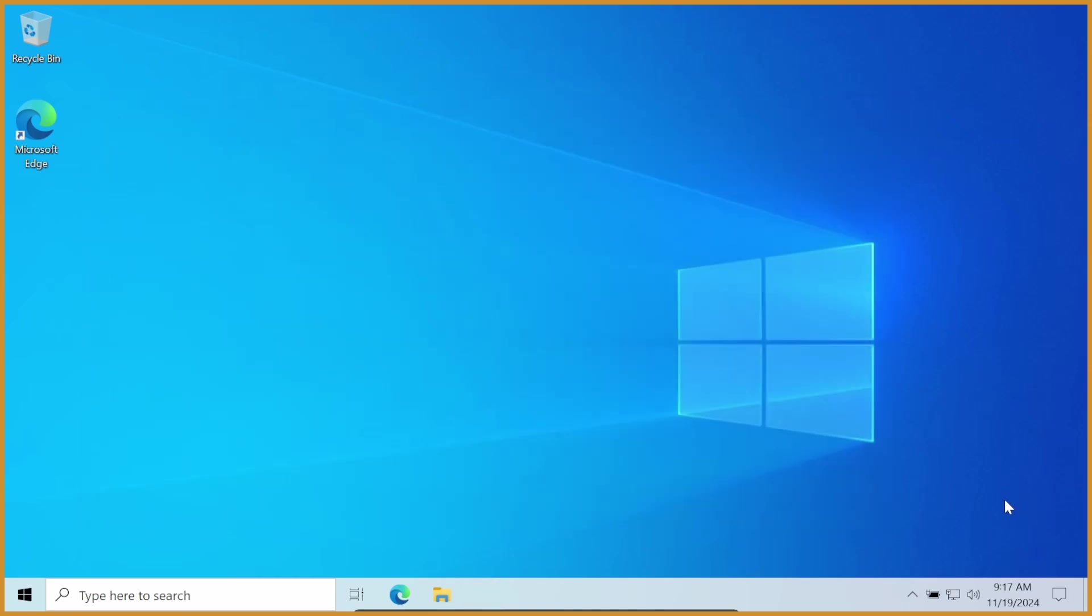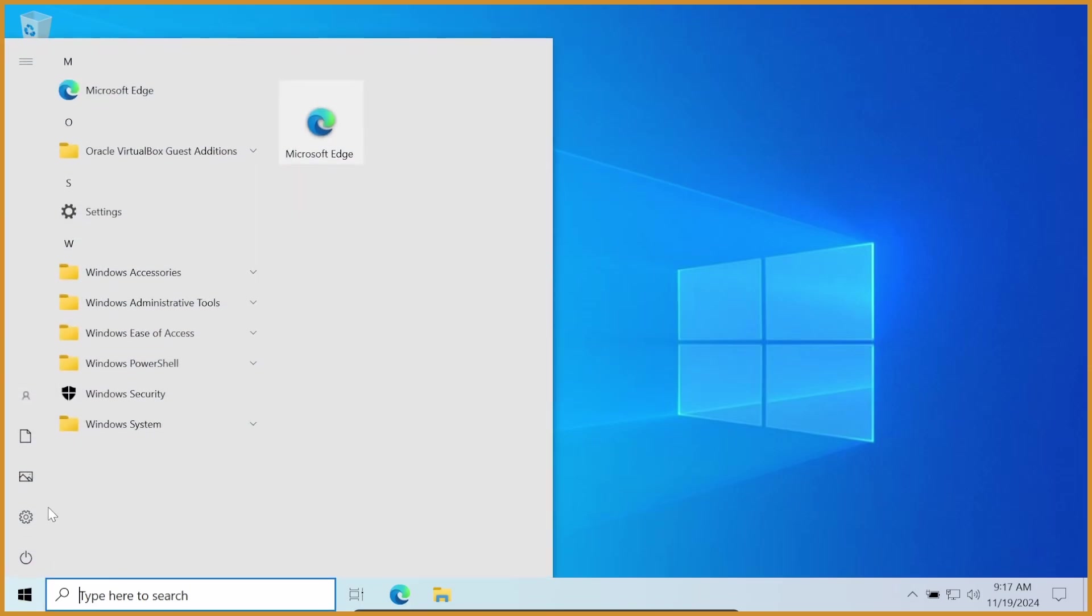So yeah, first up, you want to actually check that you have Windows activated. Most computers come with it activated. If there's no little watermark down here saying Activate Windows, you're good to go. If not, you need to activate Windows somehow.